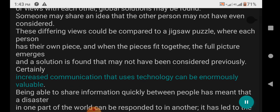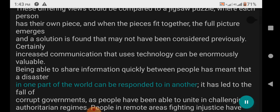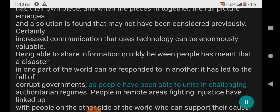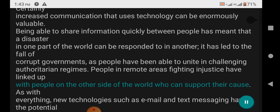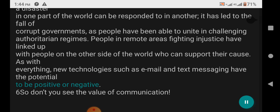Someone may share an idea that the other person may not have even considered. These differing views could be compared to a jigsaw puzzle where each person has their own piece, and when the pieces fit together, the full picture emerges and a solution is found. Certainly, increased communication that uses technology can be enormously valuable. Being able to share information quickly between people has meant that disaster in one part of the world can be responded to in another. It has led to the fall of corrupt governments as people have been able to unite in challenging authoritarian regimes. New technologies such as email and text messaging have the potential to be positive or negative.